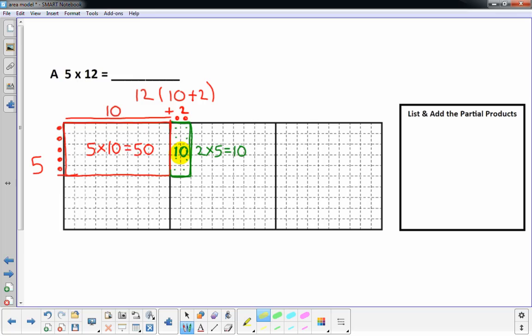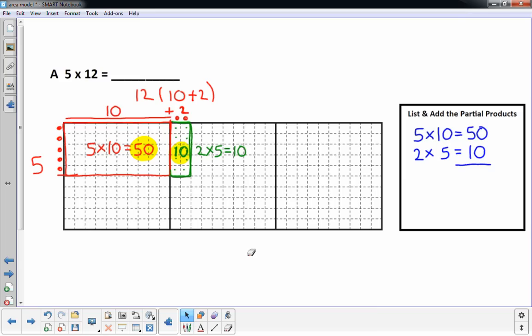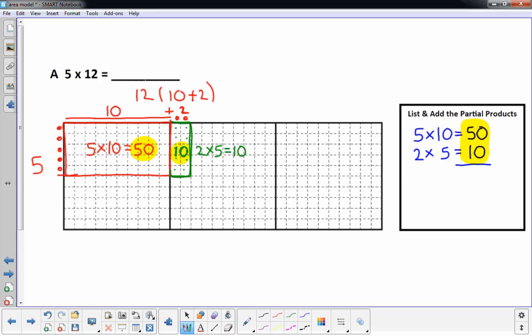So 2 times 5 is 10. Now we just have to add those up — we call those partial products. I'm asking students to write both partial products in the next region on the far right: 5 times 10 is 50, and 2 times 5 is 10. Adding those two values: 50 plus 10 is 60. The answer to 5 times 12 is 60.